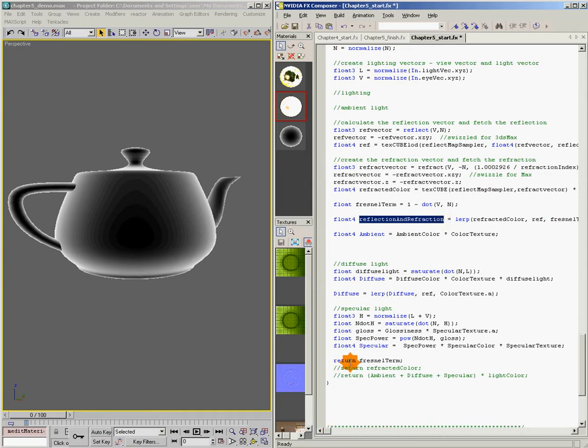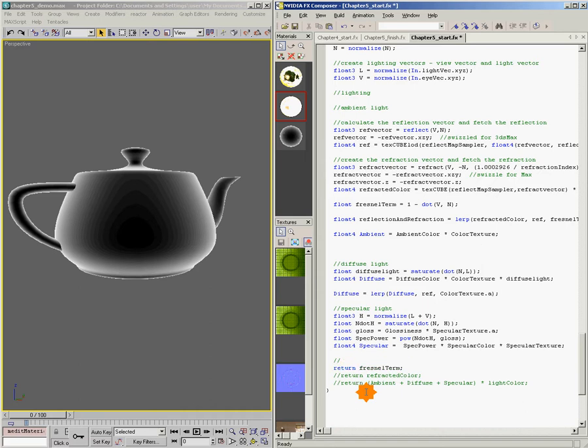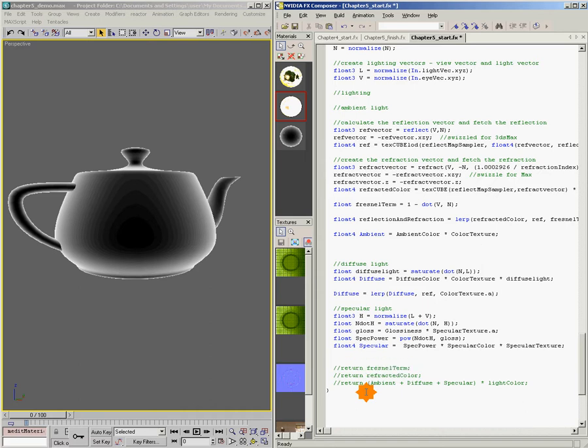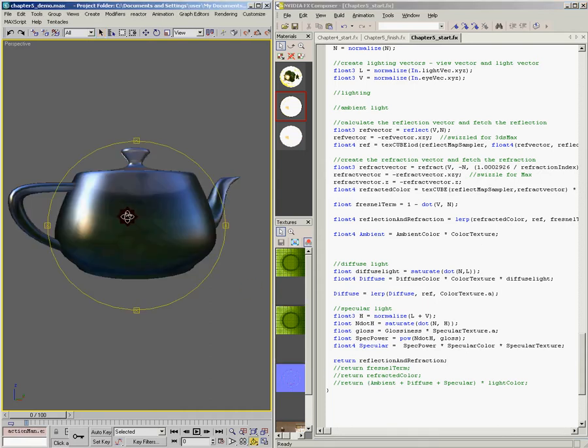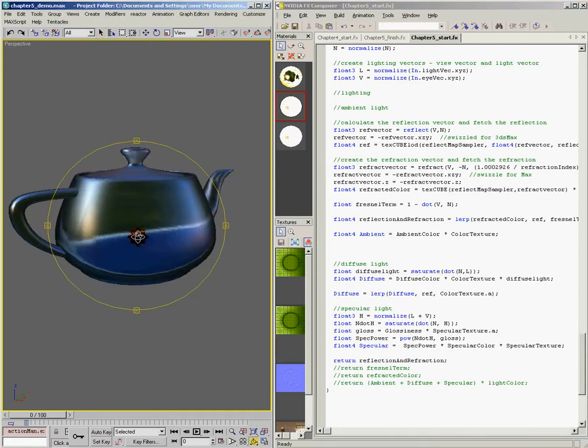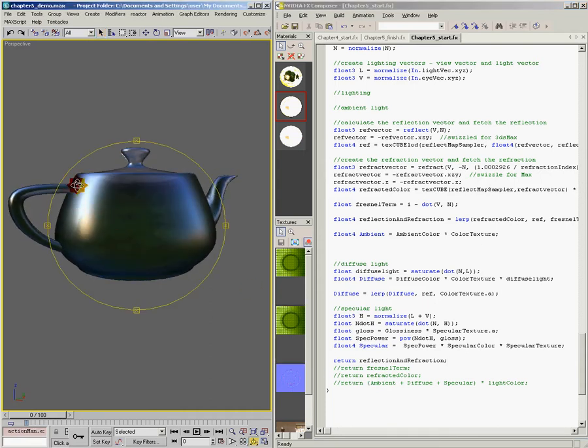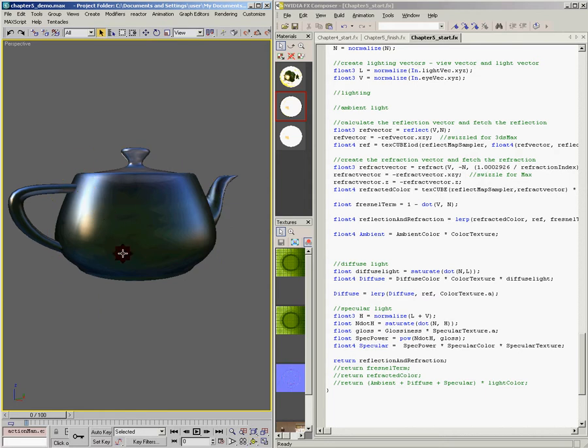Let's copy that. We'll comment out, return our Fresnel term, whoops. And we'll return our reflection and refraction. Save that, come back over to max, and bingo. There we have our combination of reflection and refraction.